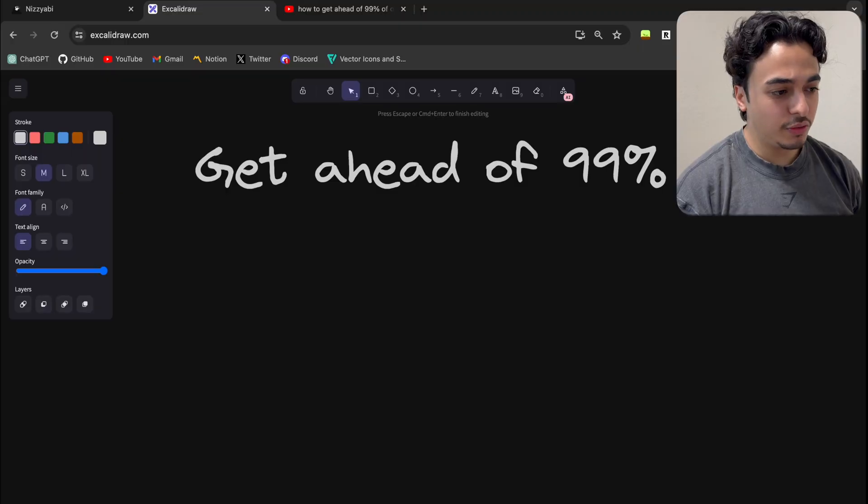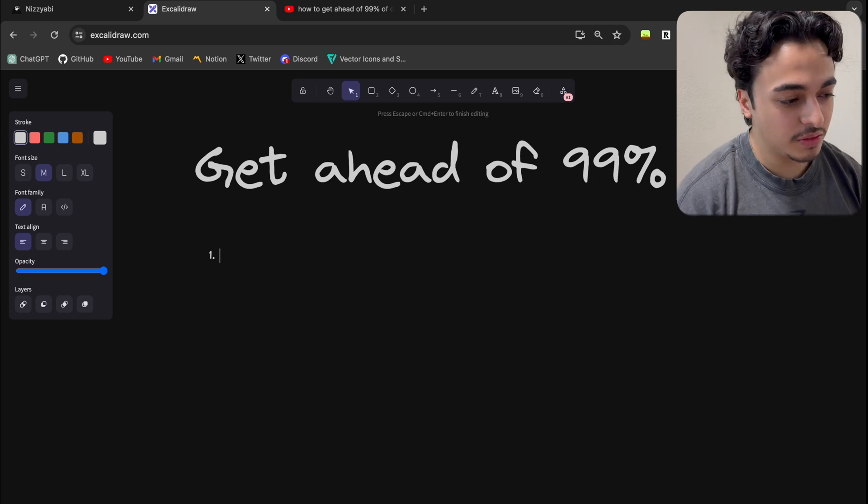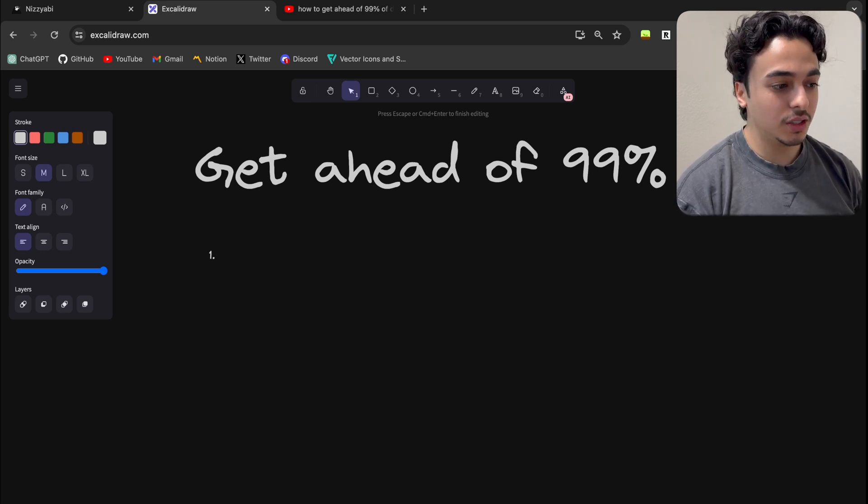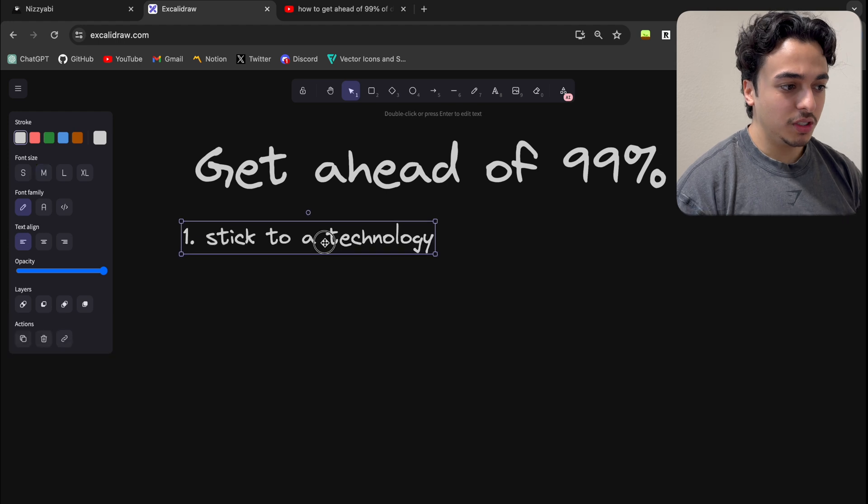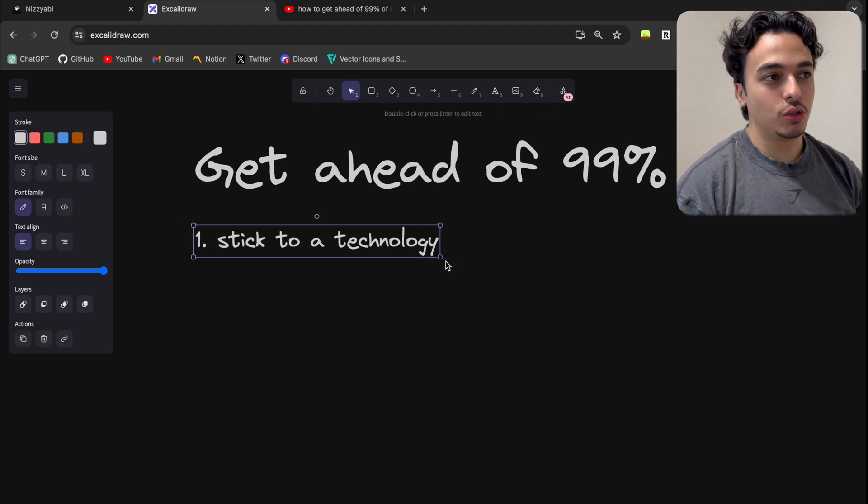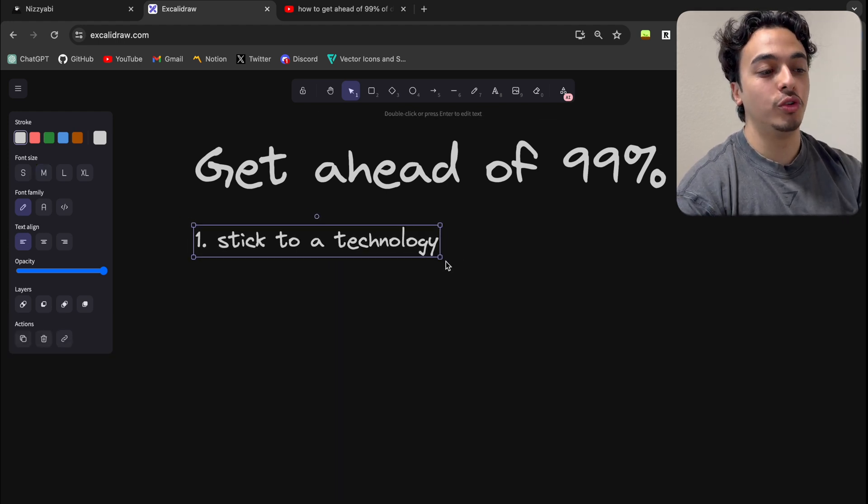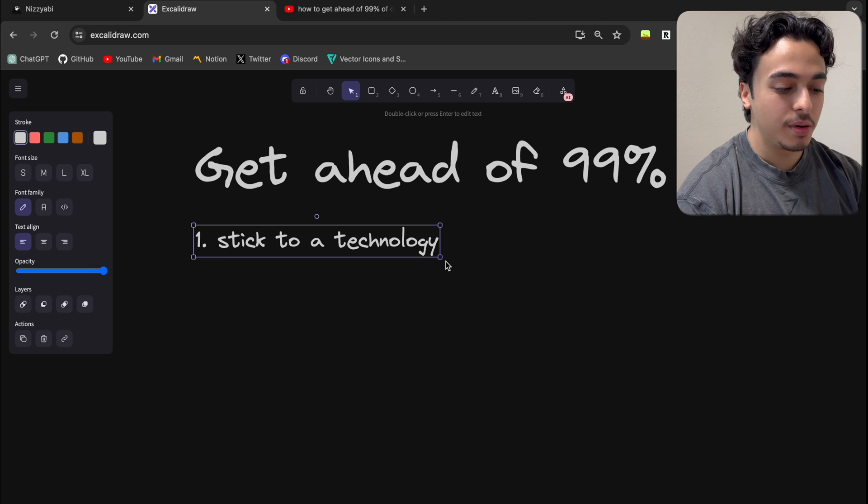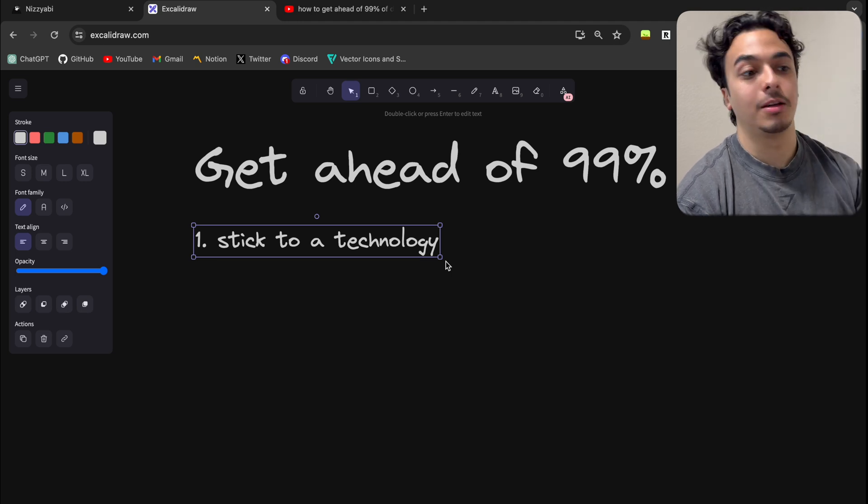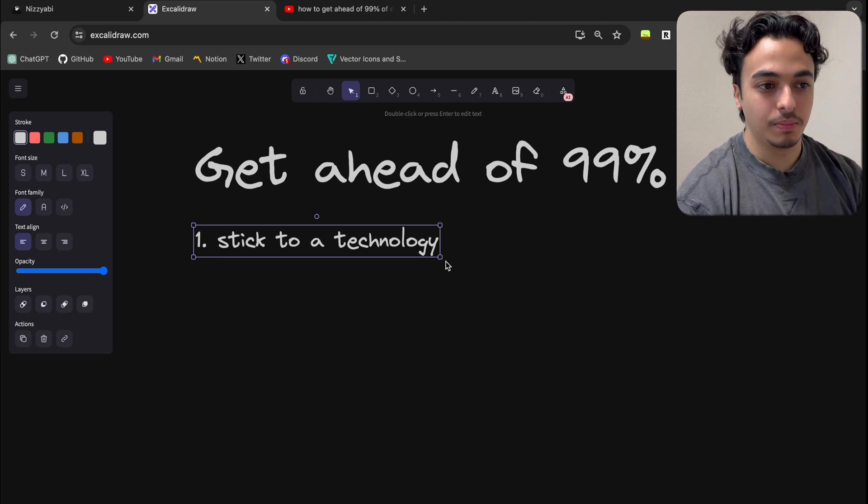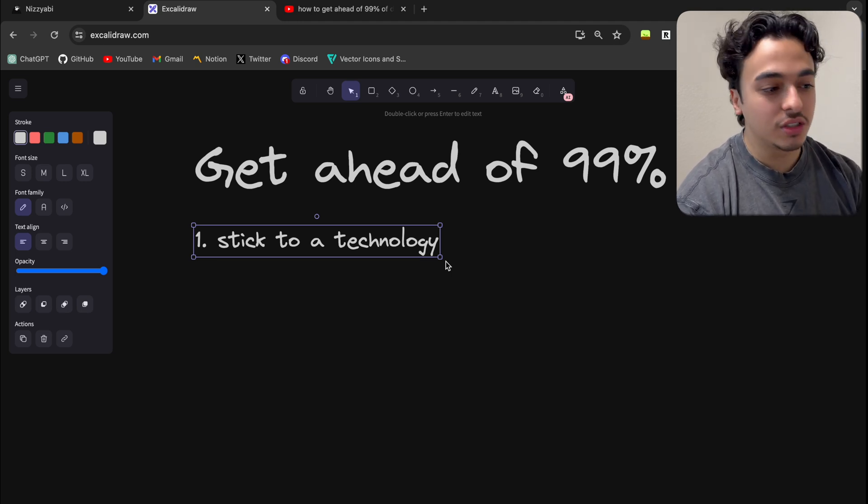The first tip to get ahead of 99% of developers or be a better developer is to just stick to a technology. You see, a lot of the times as developers we are told to go for the new thing: the new UI library, the new tech stack, MERN stack, Next.js, Svelte.